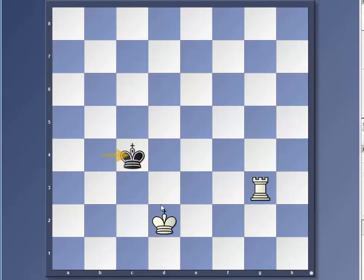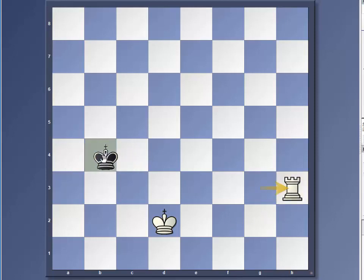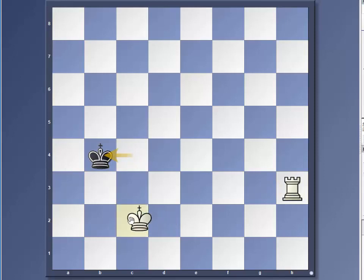And he's going to come back. But we don't want to move our king here, right, because this would be the wrong position. So we're going to just use a waiting move with the rook.